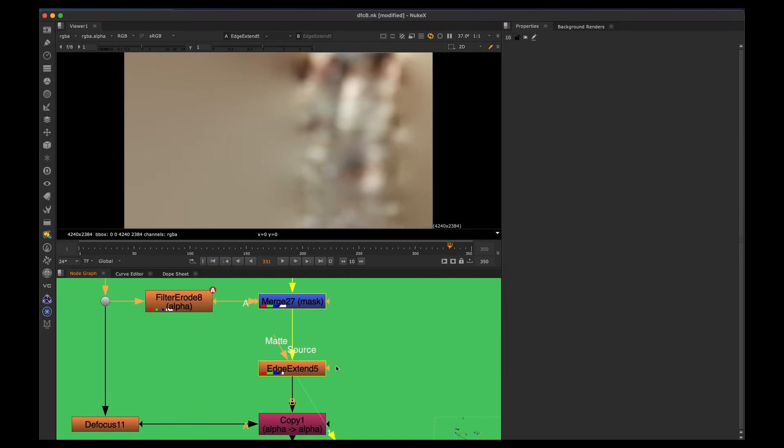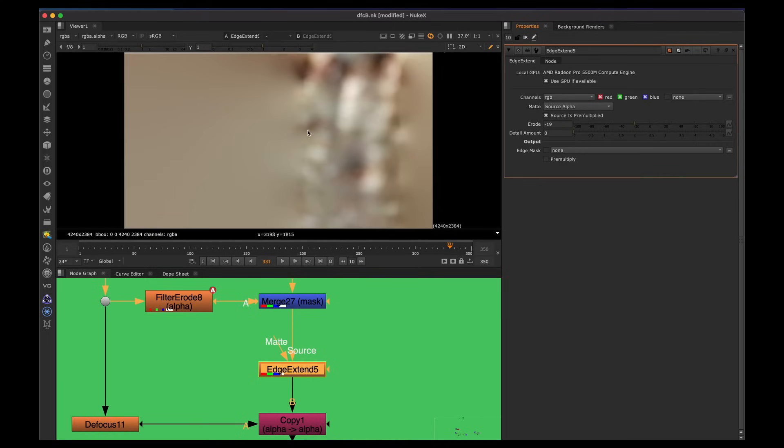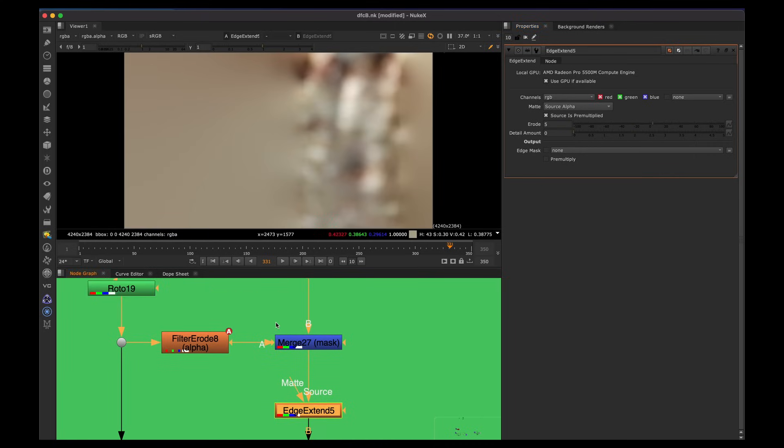And we're using the default Nuke edge extend node. No custom node here. I just wanted to show the basics. There are custom nodes that do sometimes a better job, but I wanted to keep it simple. So edge extend. And what you need to do here is you basically push this little road up and down until you get the color that you want. So it's essentially pushing around the color.